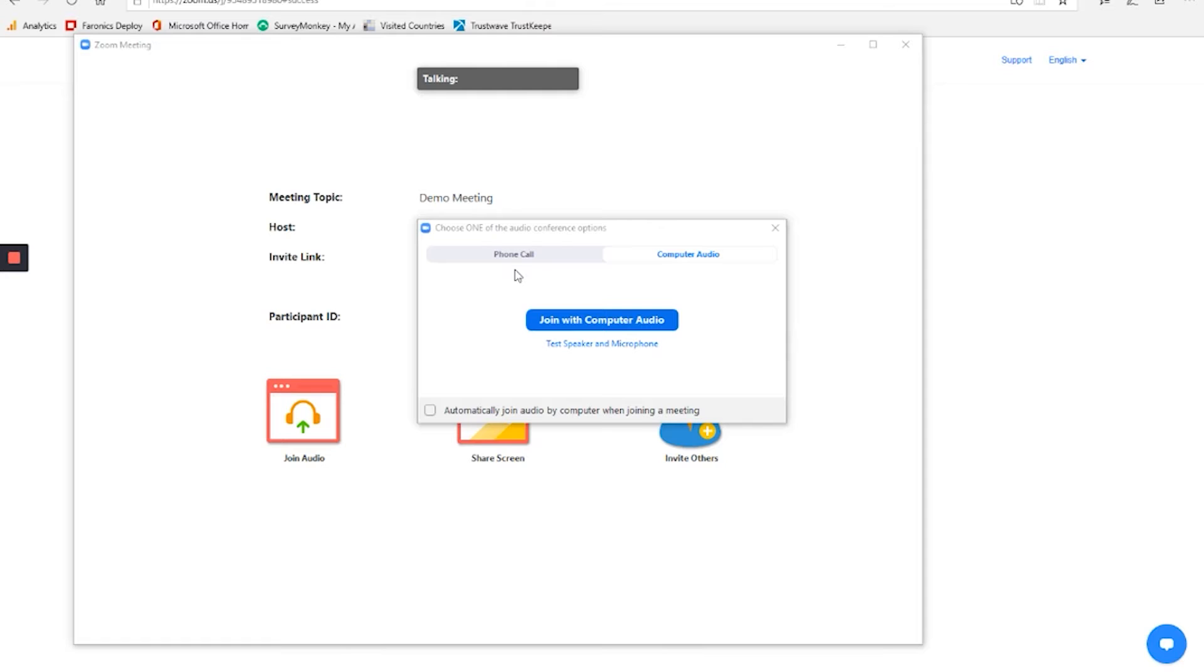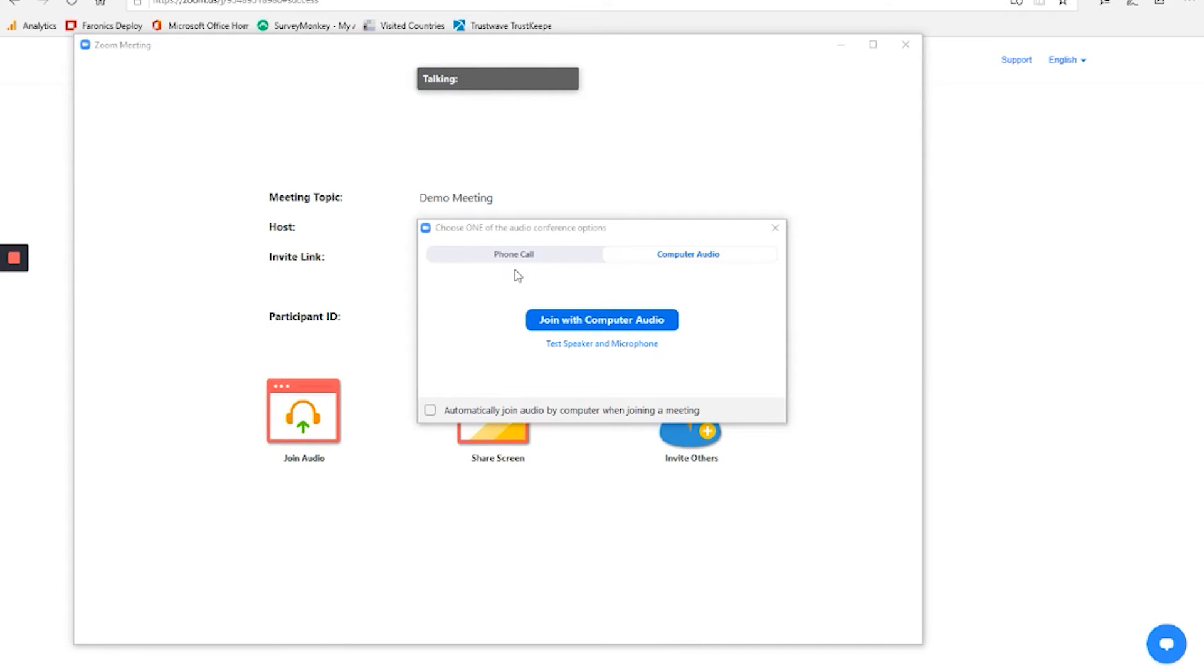Important to know, if you're not planning on participating in the meeting, if you're just planning on listening in or watching what's going on, you do not necessarily have to have a microphone to be able to do that. You would still need speakers if you wanted to hear what was happening. But if you're not going to say anything, you don't need a microphone.